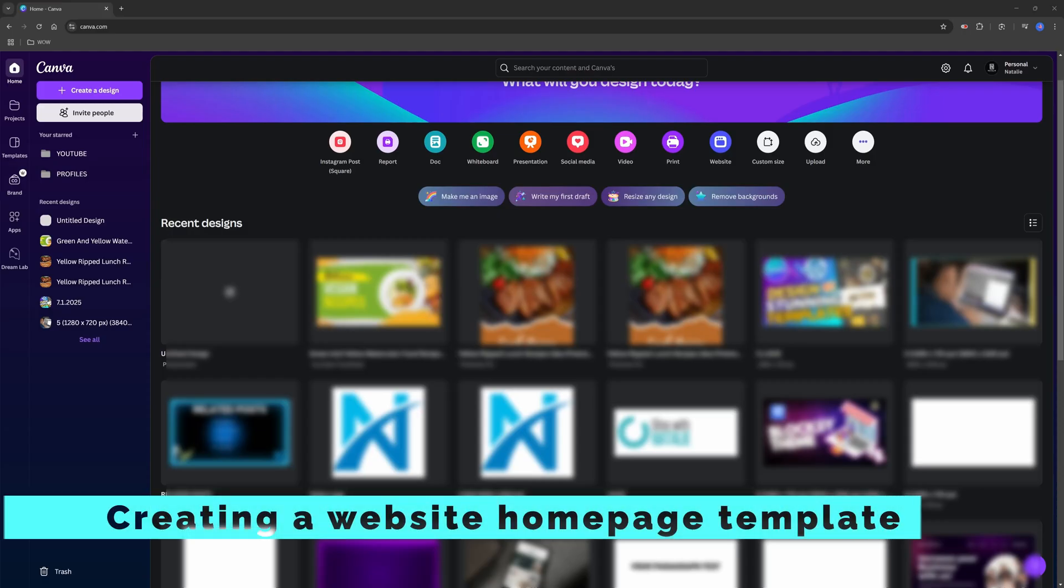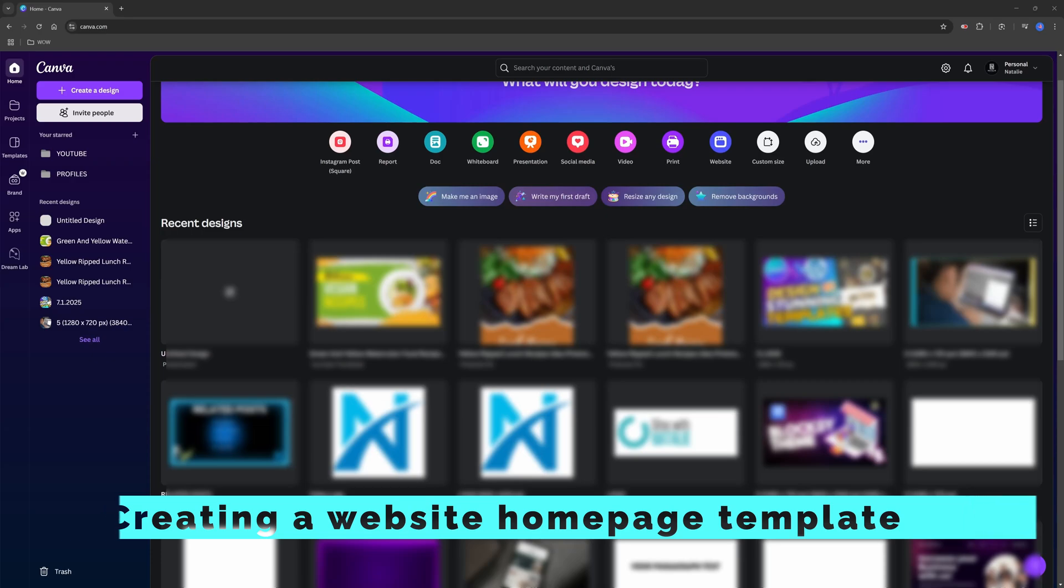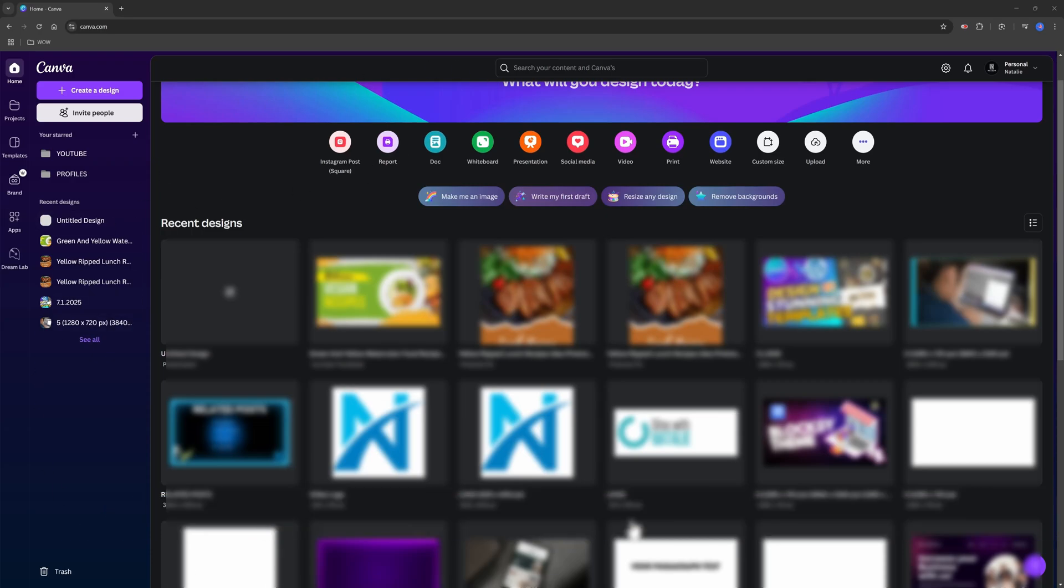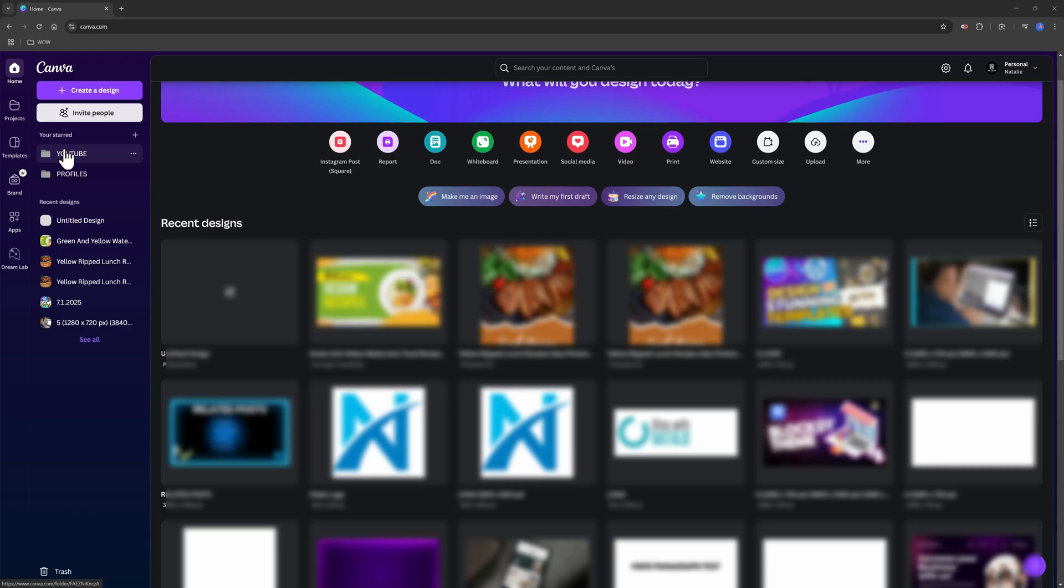Once you log into your Canva account, you will access your unique dashboard. And the Canva editor is intuitive, helping you to explore at your own pace. And we start off by designing a website template. But first, let me make a quick tour of Canva's side menu.